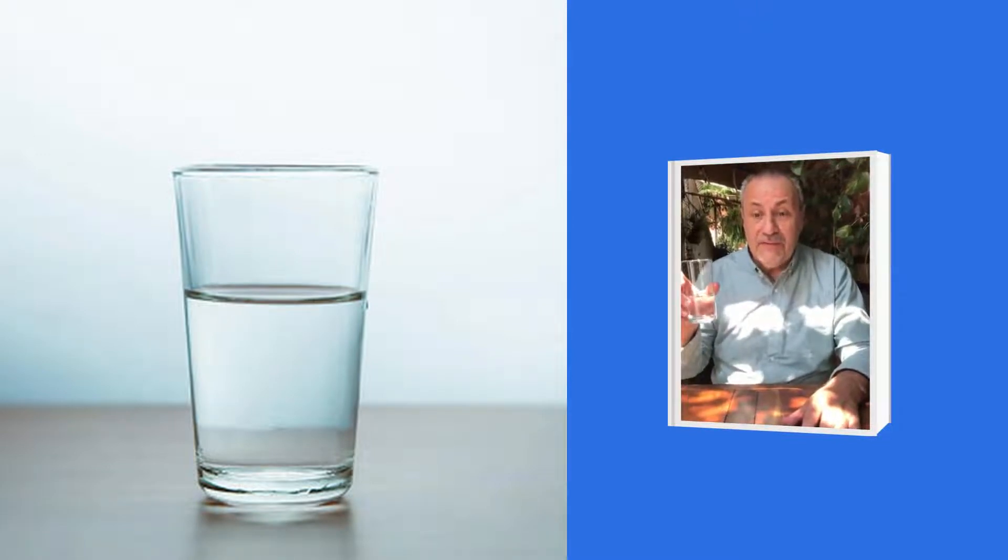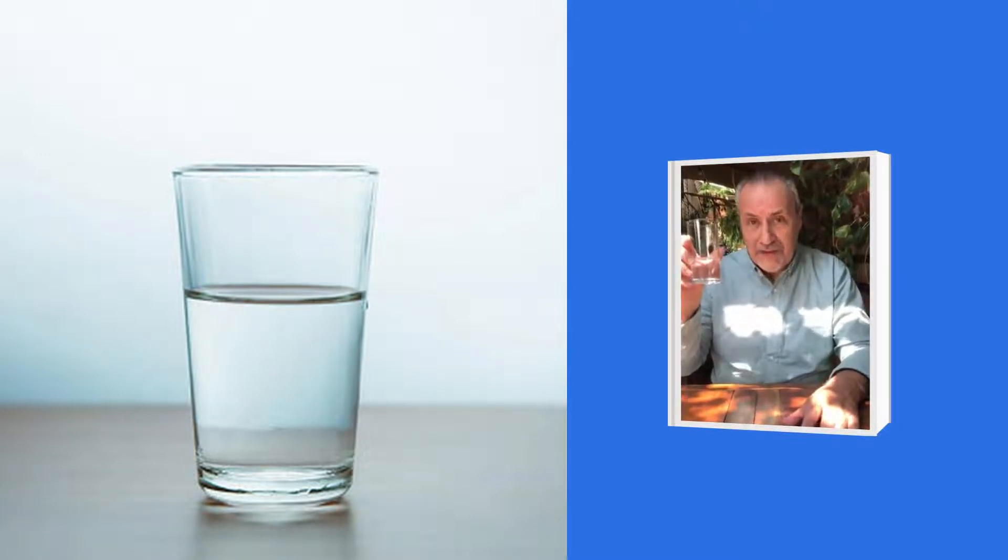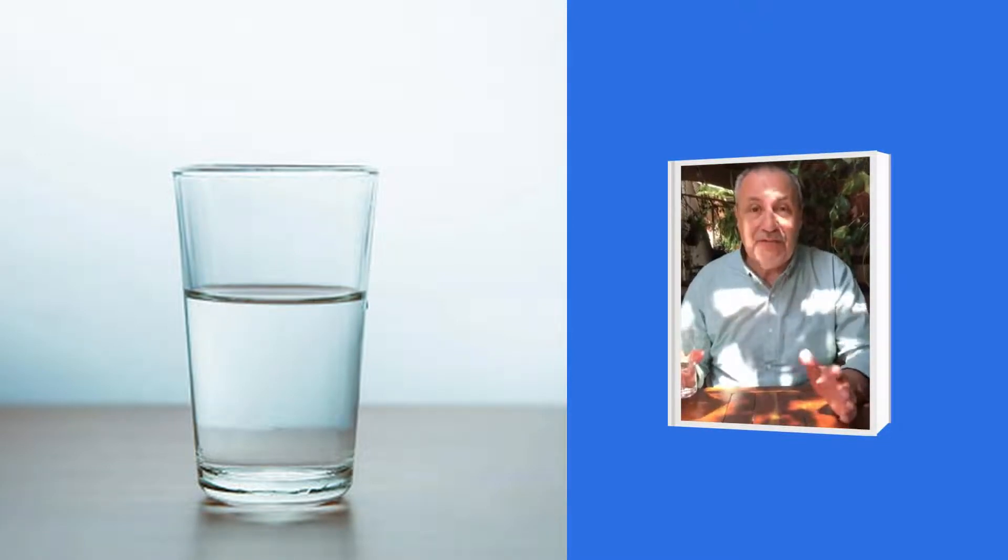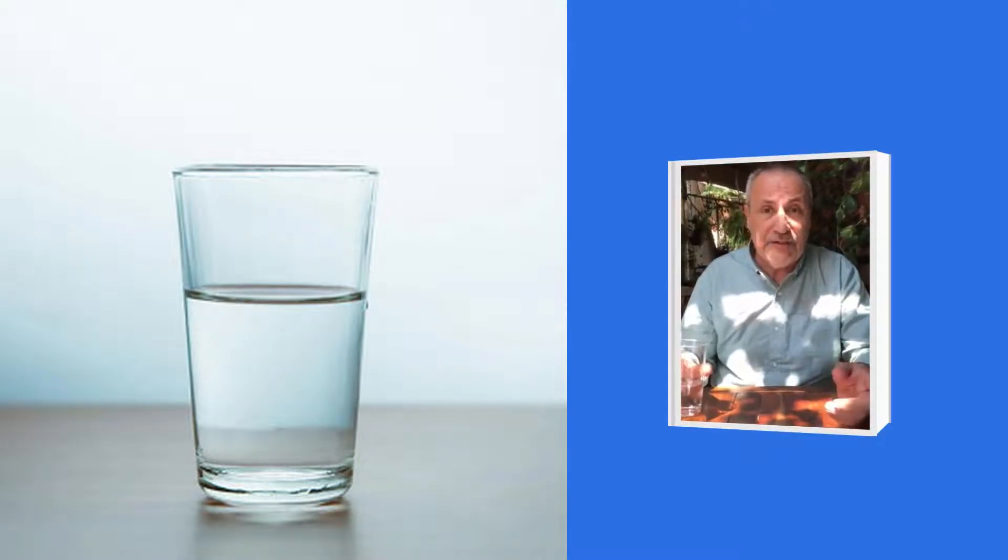Un psicólogo en una sesión grupal levantó un vaso de agua. Todo el mundo esperaba la famosa pregunta si está medio lleno o medio vacío. Sin embargo, preguntó ¿cuánto pesa este vaso? Las respuestas fueron entre 200 y 250 gramos.